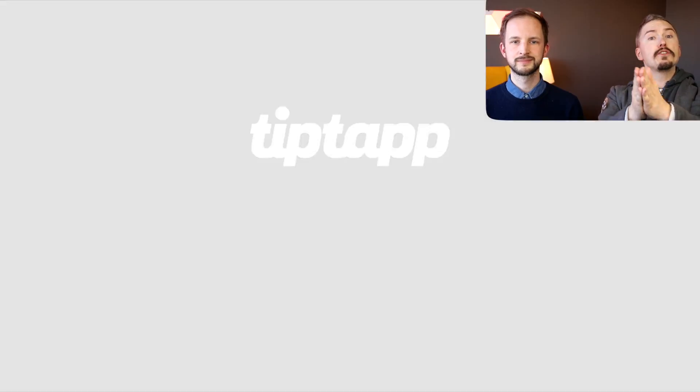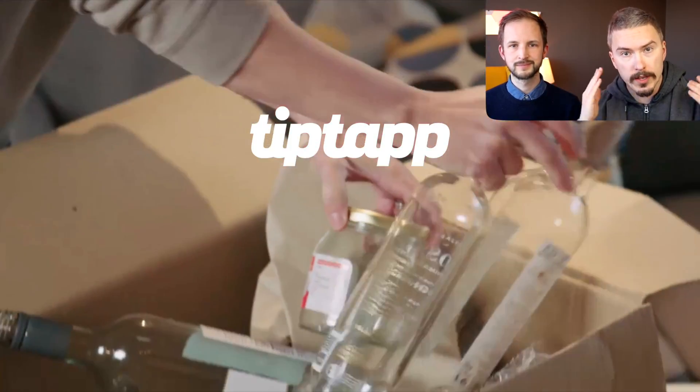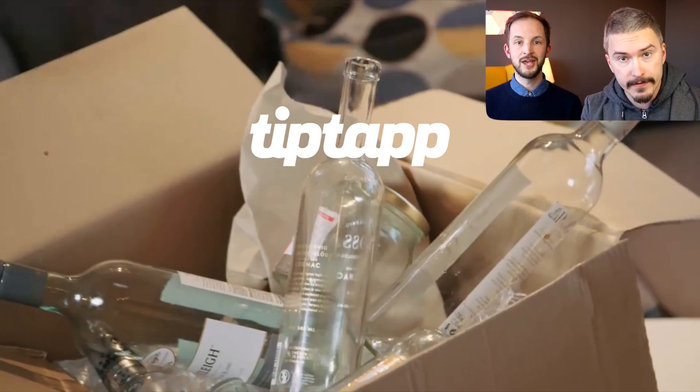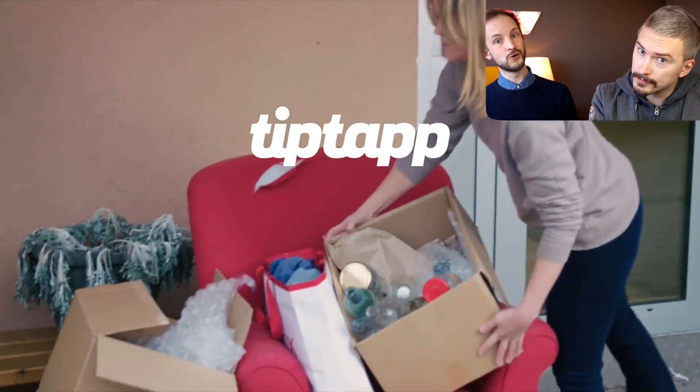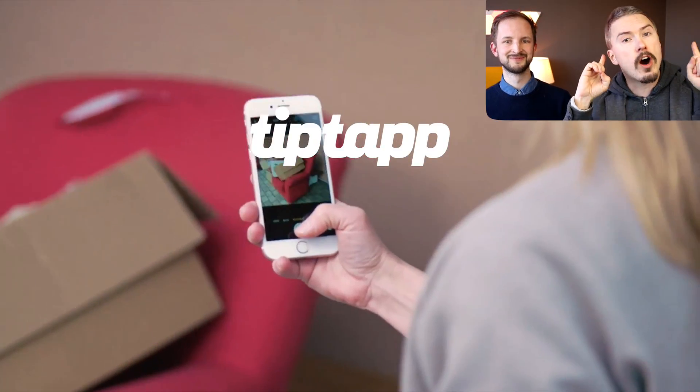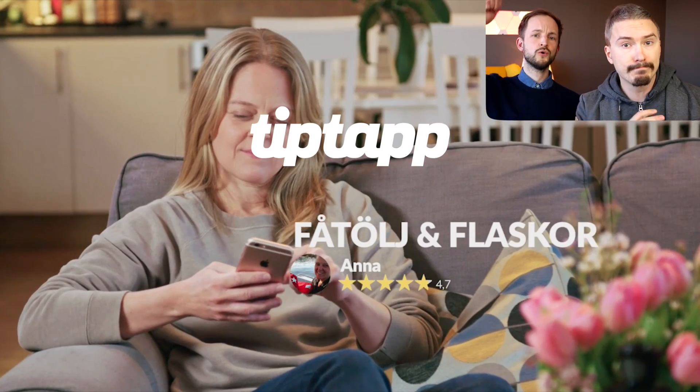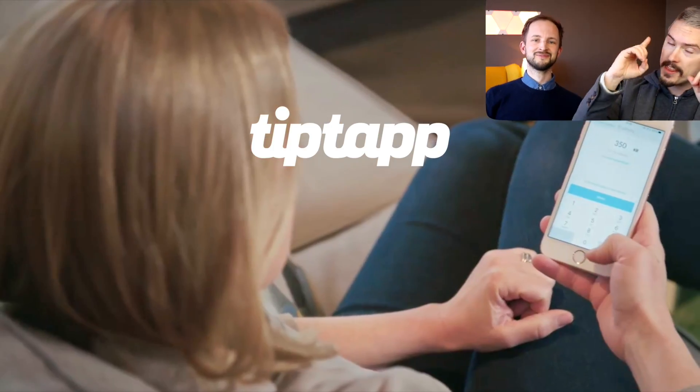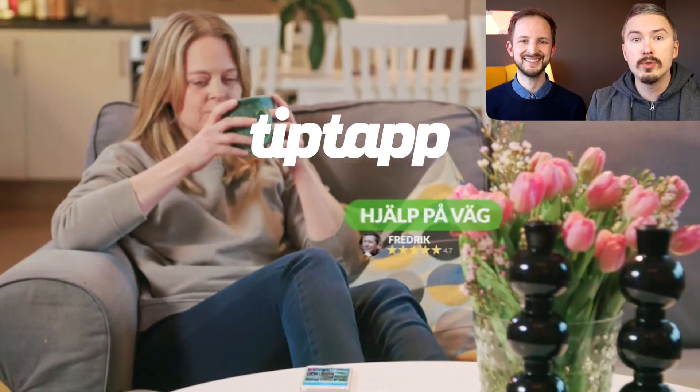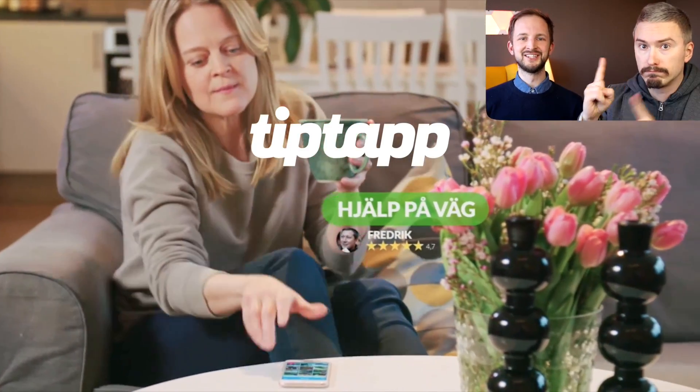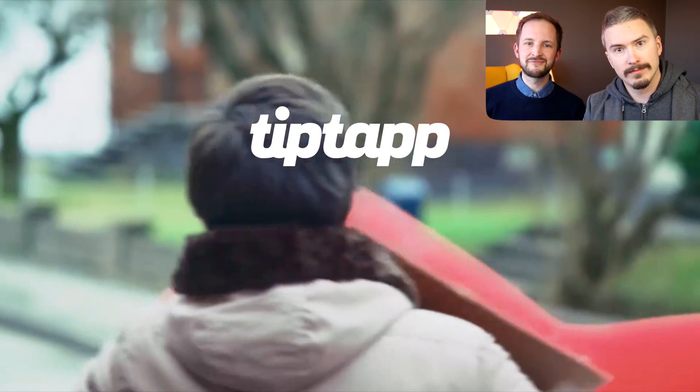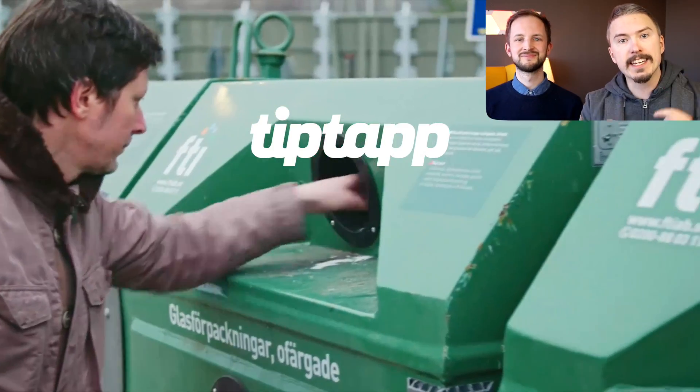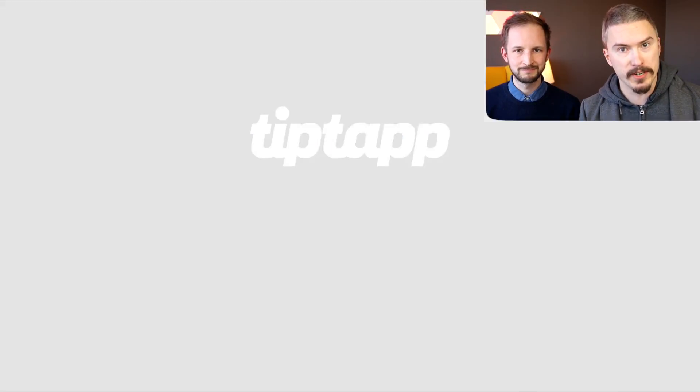Today's episode is sponsored by TipTap because they are currently hiring. If you know someone who would like to work with React Native in the heart of Stockholm, then please send them to tiptap.com/fff. That link is also in the episode description.